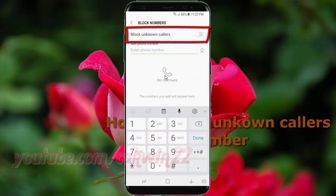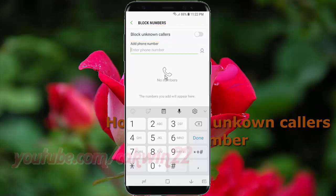Tap the Block and Count Callers switch until green to enable it, or tap until gray to disable it.